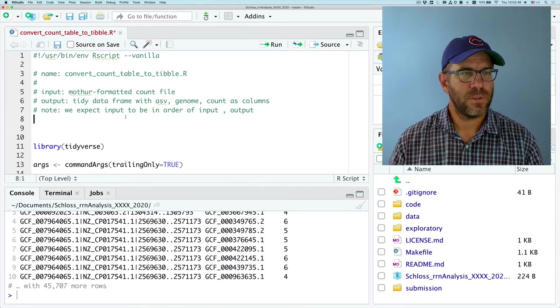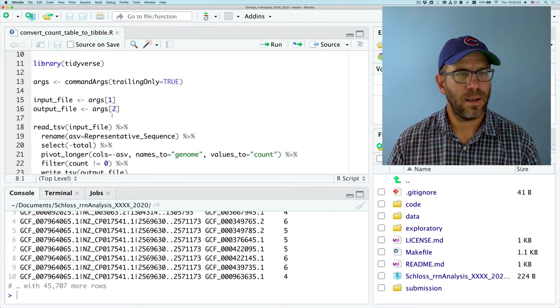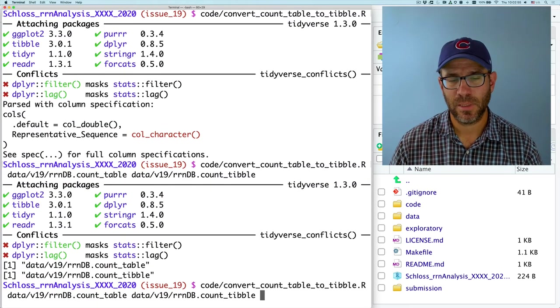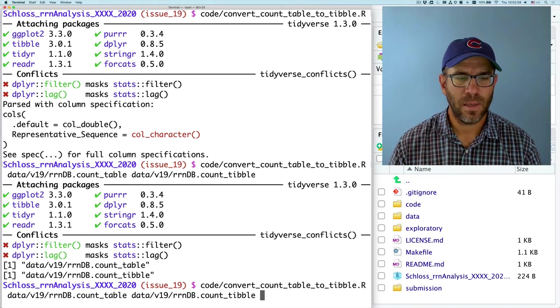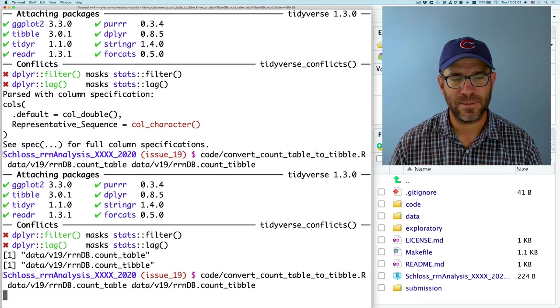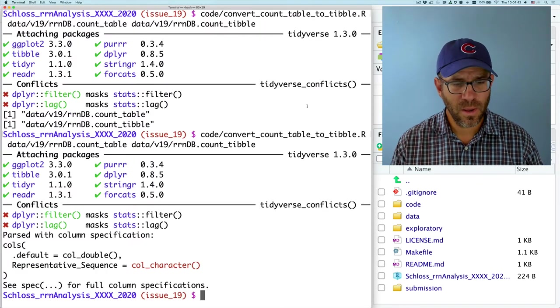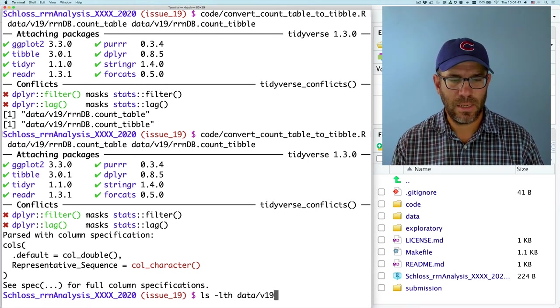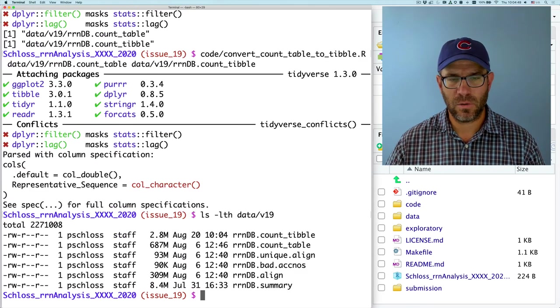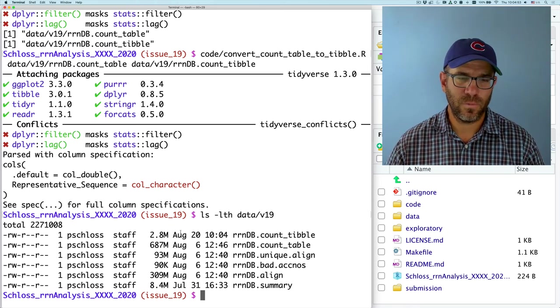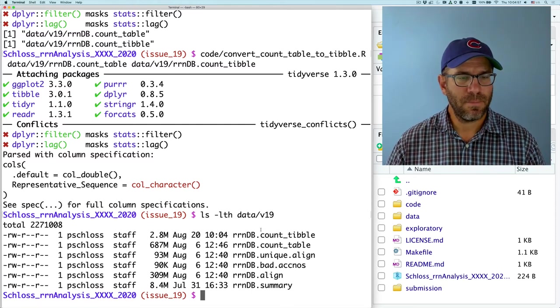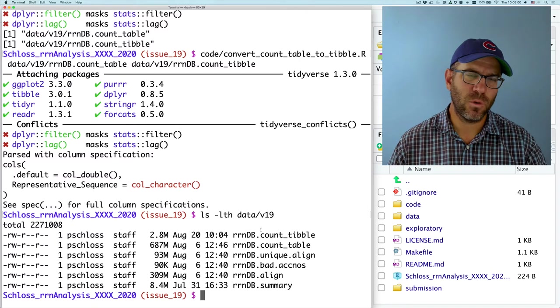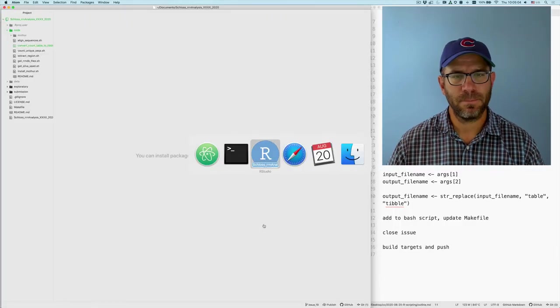Alright. So I think that's enough information to go with. And I will now go ahead back to my command line and run this. And we'll run it, and we'll be back in just a second. That went through. And I can do lslth, data v19. And see that the count tibble was just created, 10:04, Thursday morning, August 20th. So that works great. Again, I could also put in v4 or v45, and we'll get the same output. So I'm pretty happy. I'm pretty happy with the way this works.